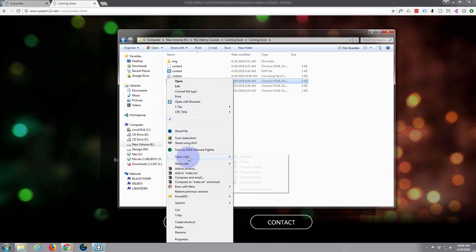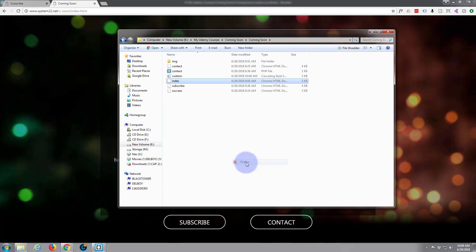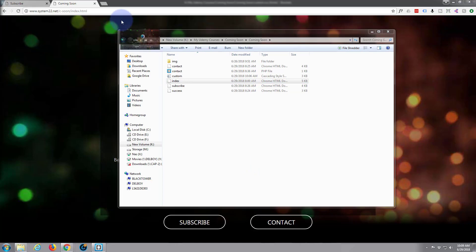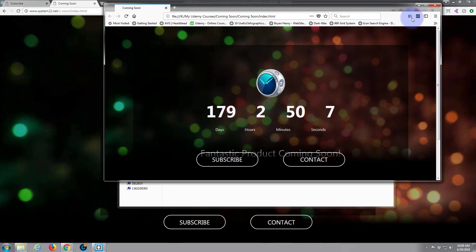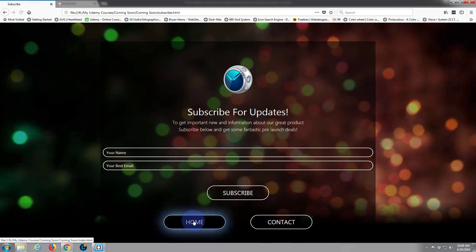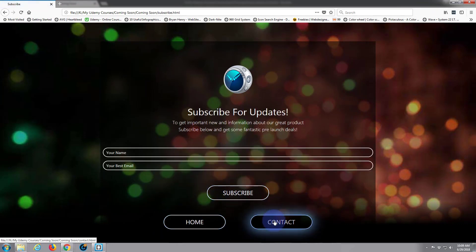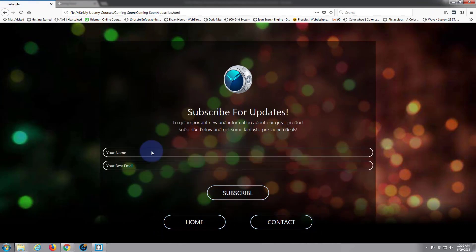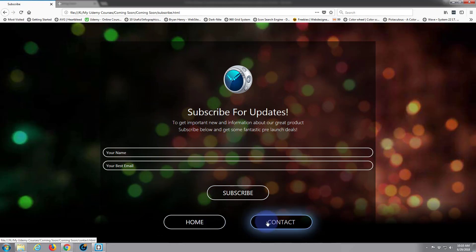Let's open it with Firefox. Firefox is open on a different monitor. That seems to work okay — all our effects and gradients are working fine there.